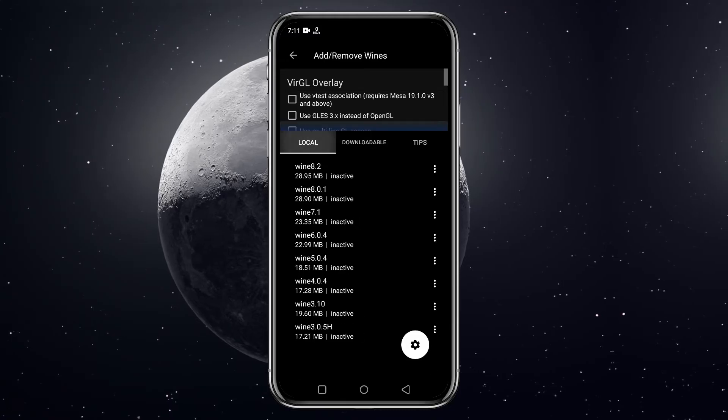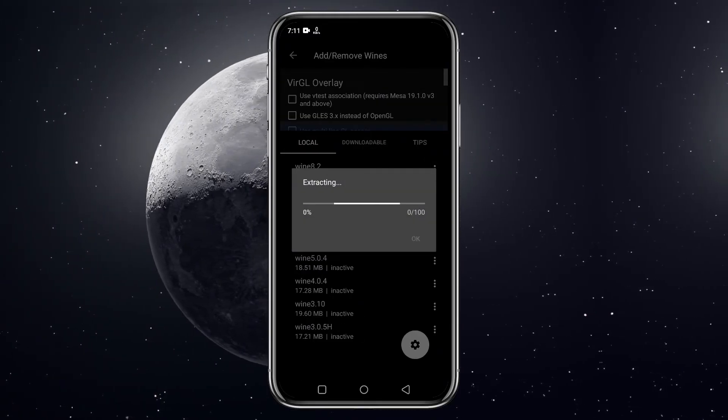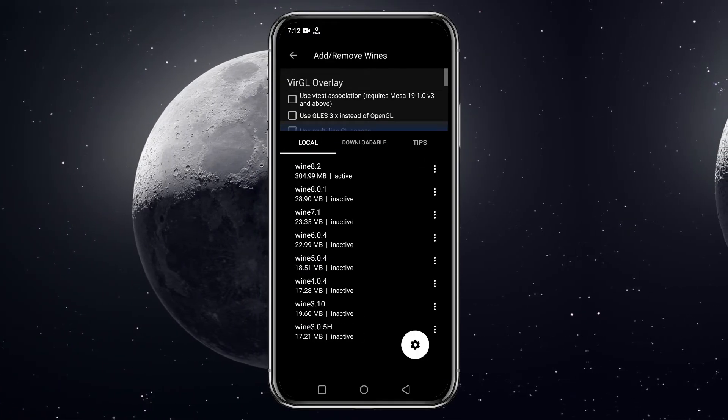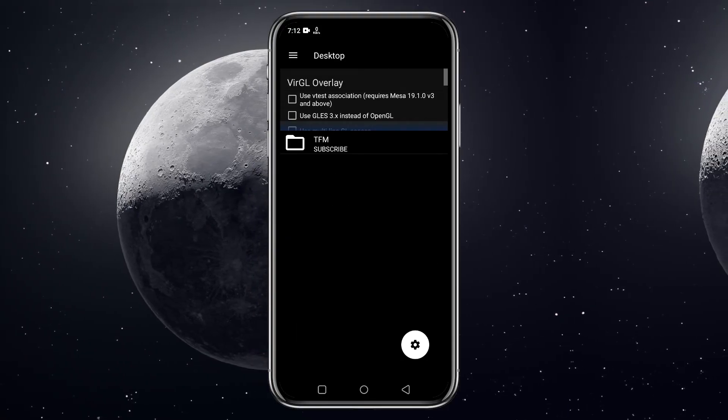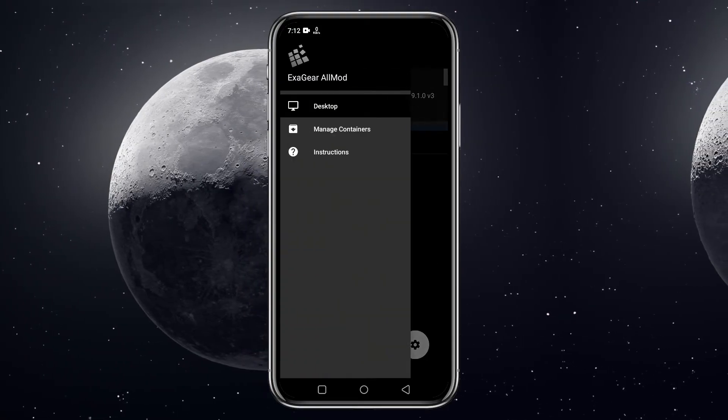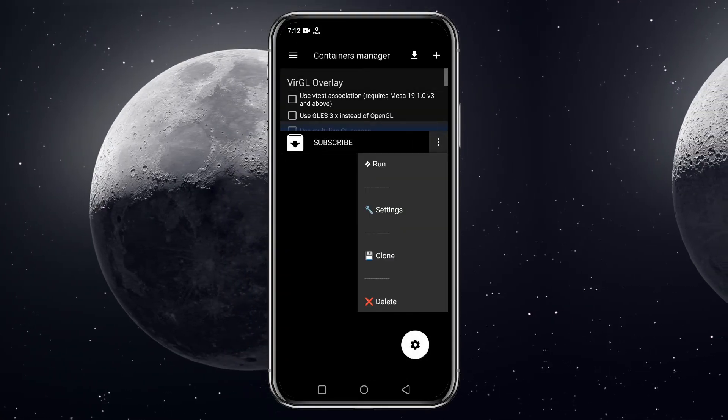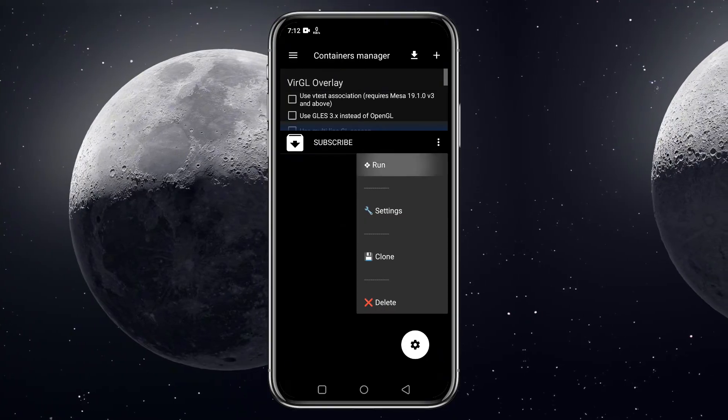Here you can see a list of Wine. We will install the latest Wine of the list. Again click on the three lines, then manage the container. Now tap on three dots beside the container, then click on run. It will immediately start booting.